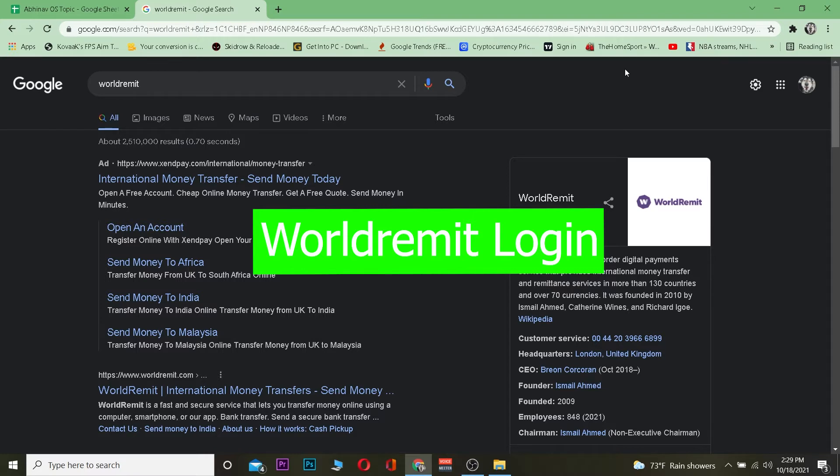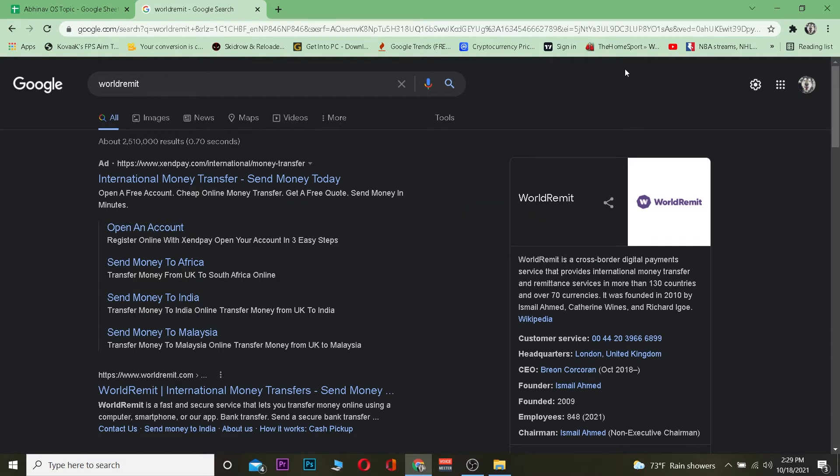Which means if you live in America and I live in Nepal, if you want to send me money you can use WorldRemit to send me money from USA to Nepal. That's basically how this works.